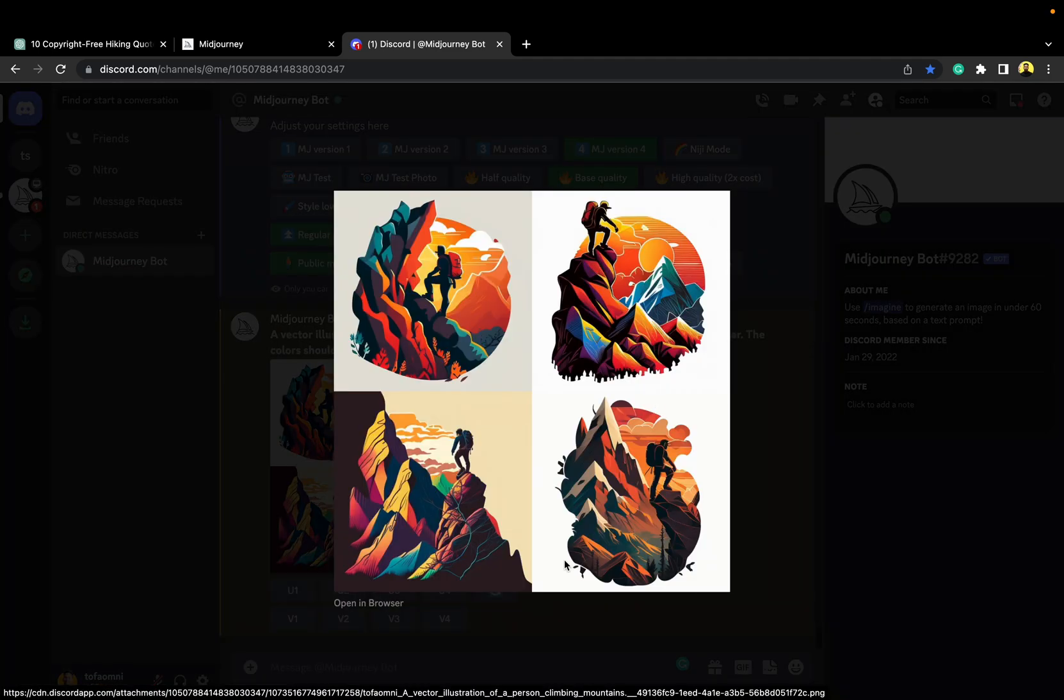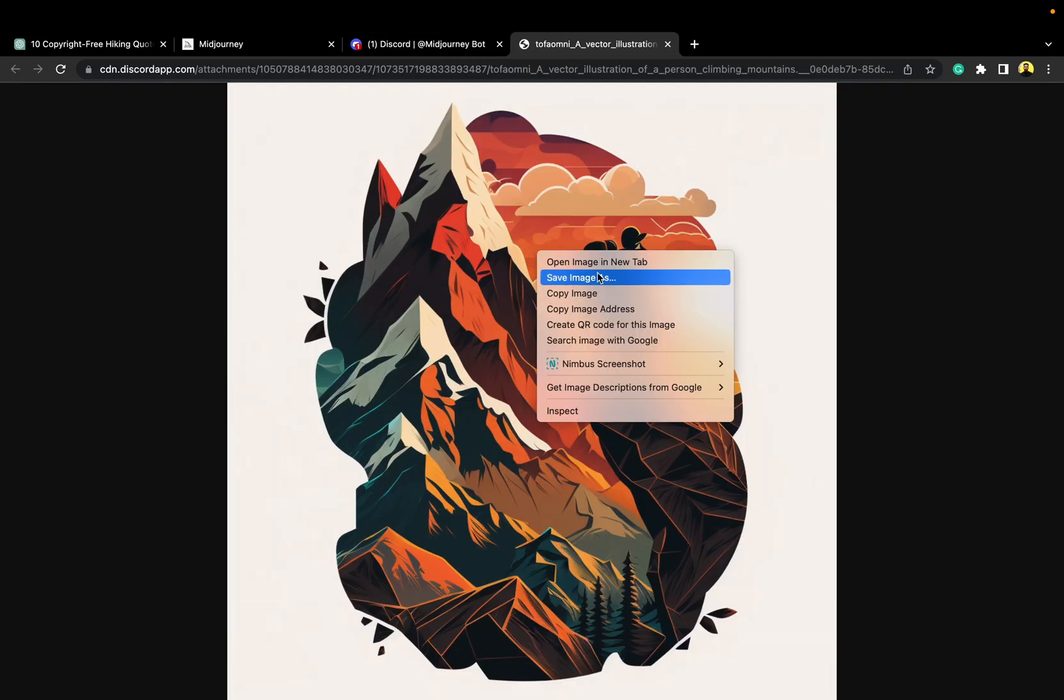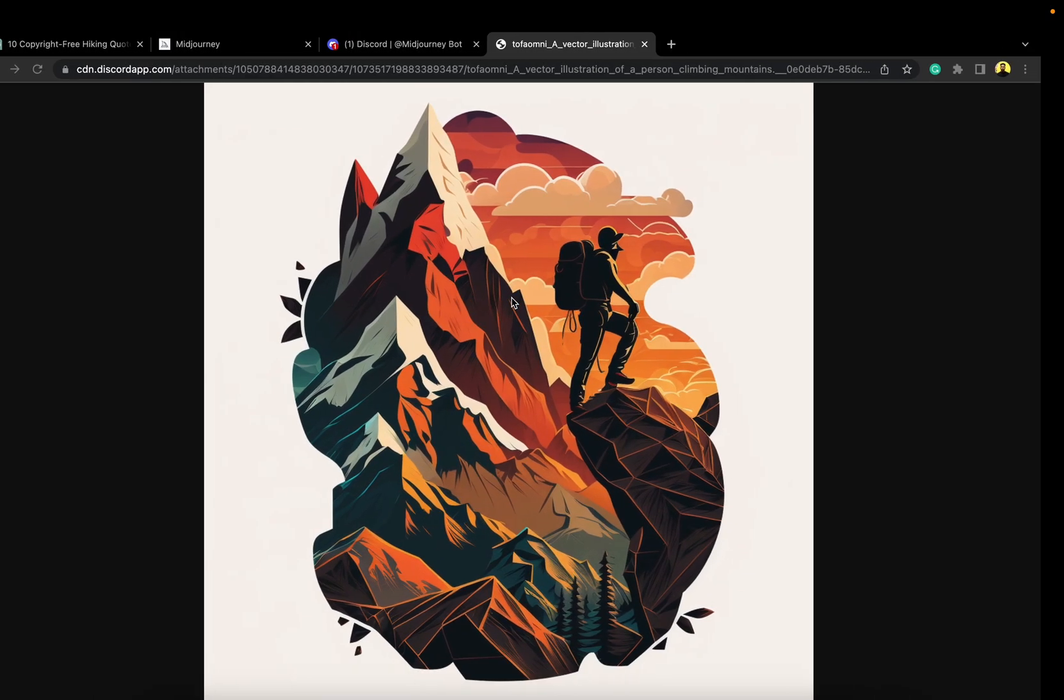So, let's go for the 4, I guess. Hit U4 to upscale it. Once upscaled, open it with browser and save it on your computer.